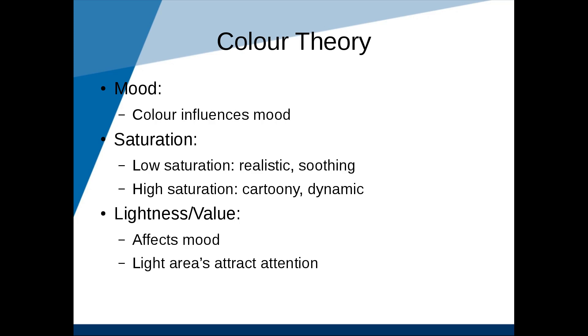And then we have lightness. Lightness is often referred to as value. Value can obviously be used to affect mood. Dark scenes are ominous and somber. Bright scenes are cheerful. We can also use lightness to call attention to parts of the painting. For example, we could make the background pretty dark and the foreground light to call attention to the objects in the foreground.